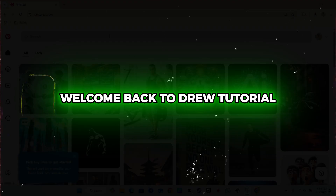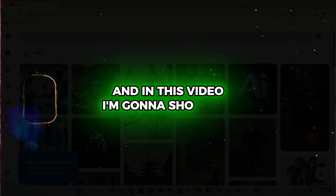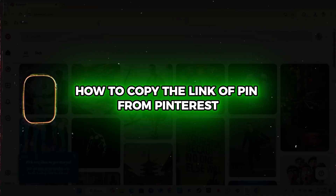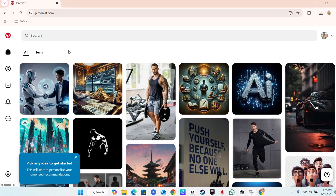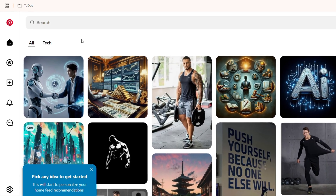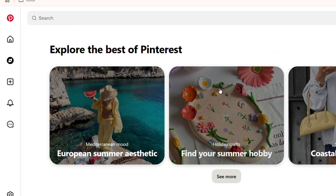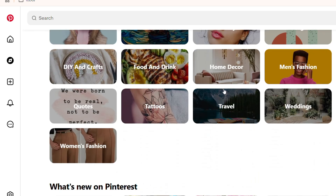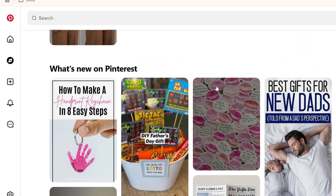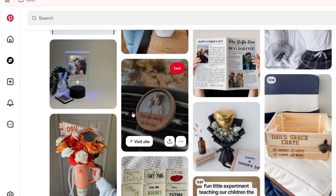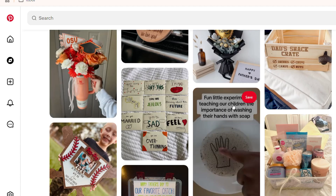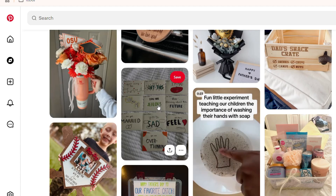Hey guys, Andrew here. Welcome back to the tutorial. In this video I'm going to show you how to copy the link of a pin from Pinterest. Depending on where you are — whether you are currently exploring or you have something on your home page — it is very easy to find pins and basically copy their link. I'm going to take this one right here as an example.